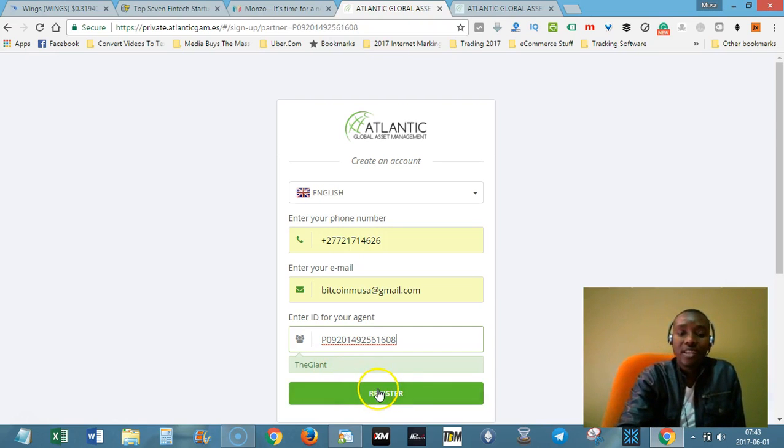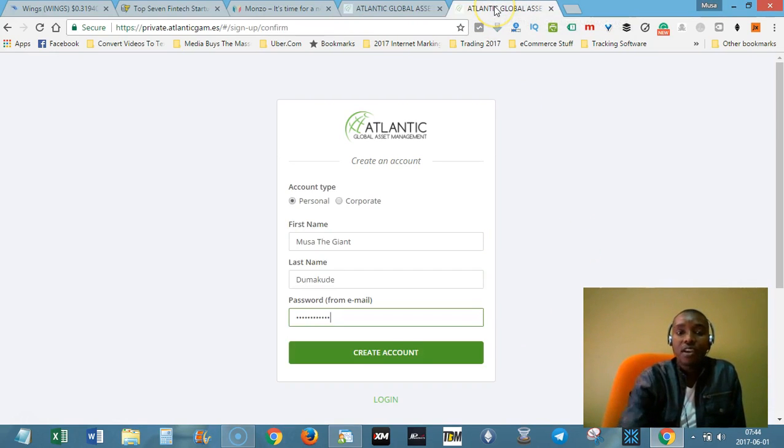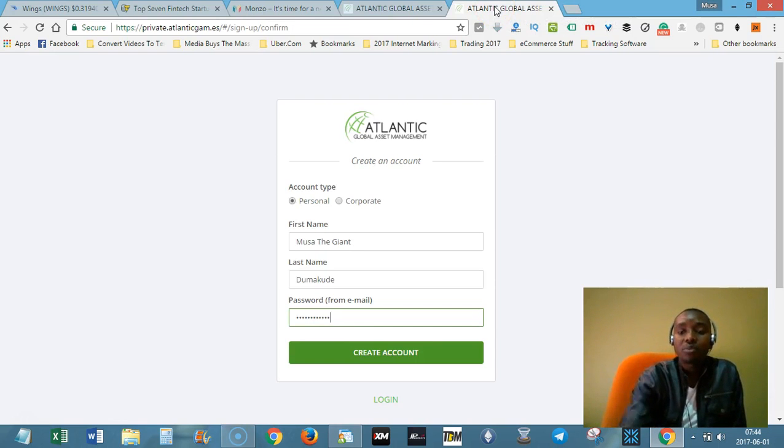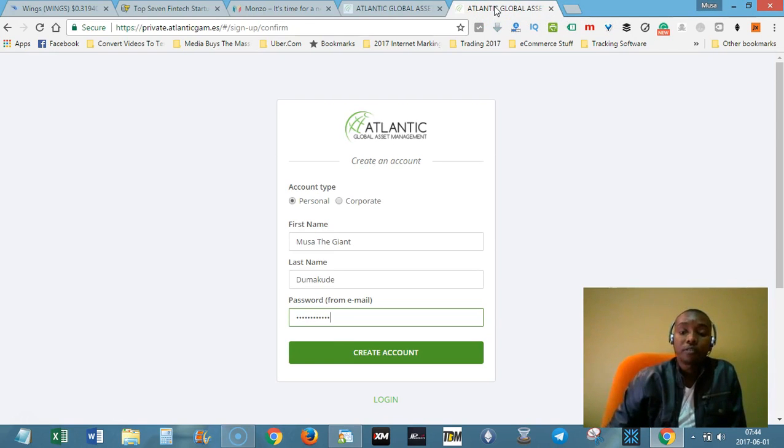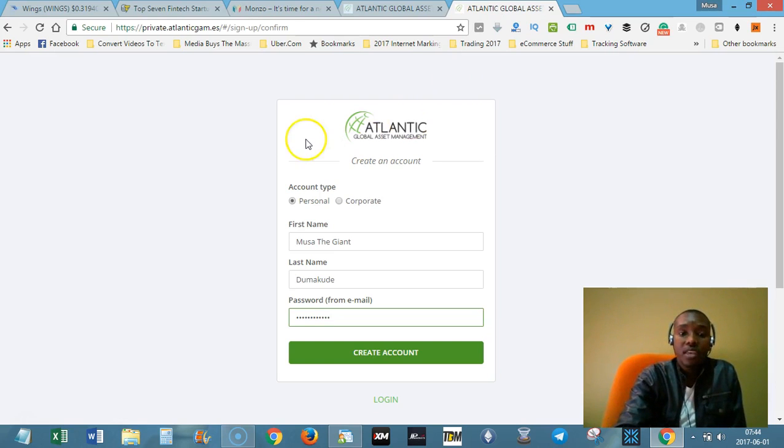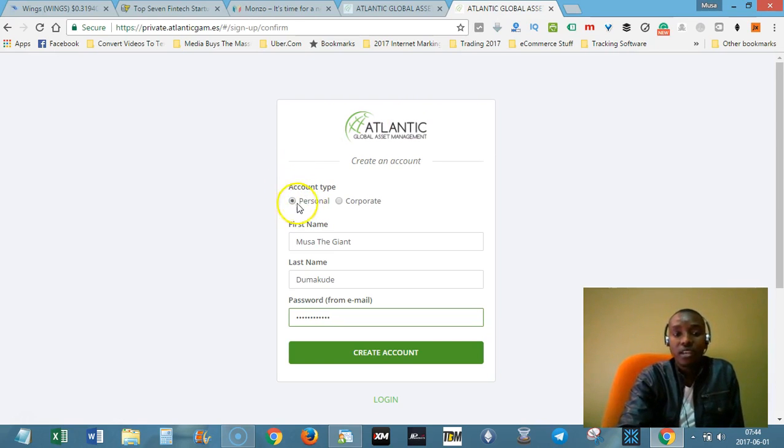Then after that, just click the register button and then you will receive a message with a temporal password via your phone or your email and then you'll be taken to this page here.